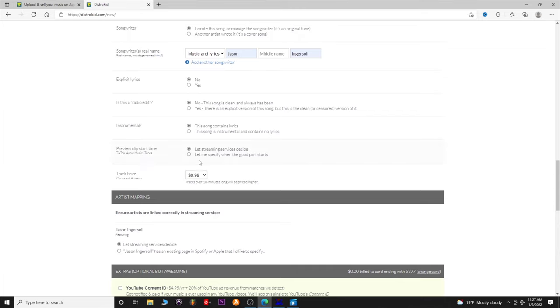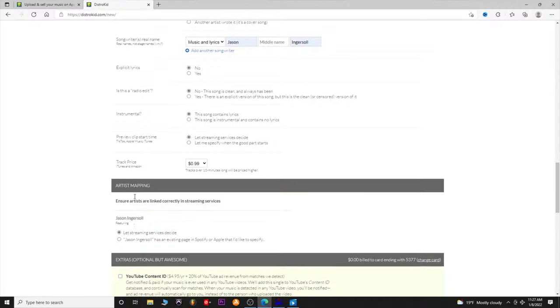When you go into Apple Music or iTunes, you can preview an artist's music. With this setting, you can specify the part of the song you want people to hear — like just the hook — or you can let the streaming services decide what part to sample. This applies mostly to Apple, iTunes, and TikTok too, which they must have just added. For iTunes and Amazon pricing, you can pick whether to charge $1.29, $0.99, or $0.69 per song.